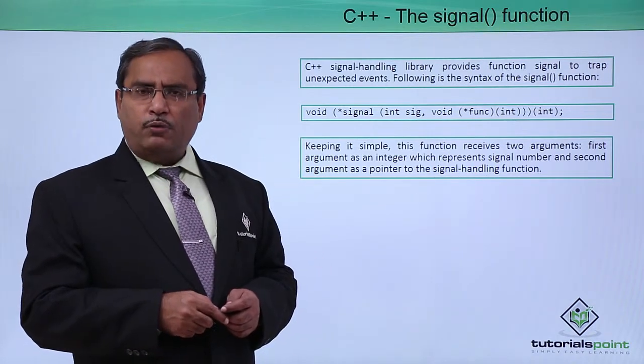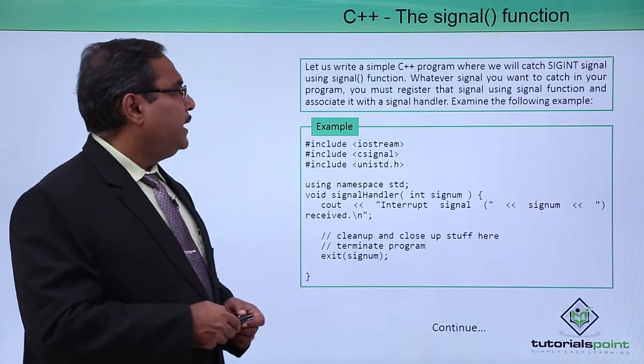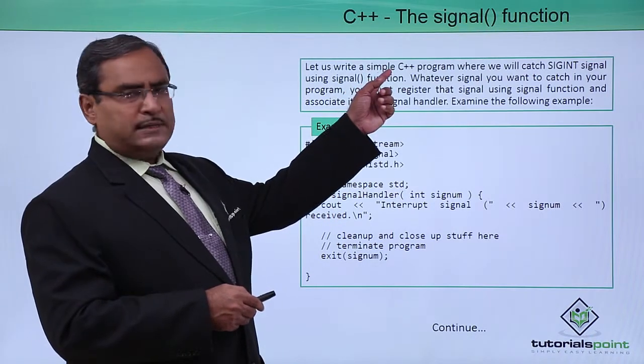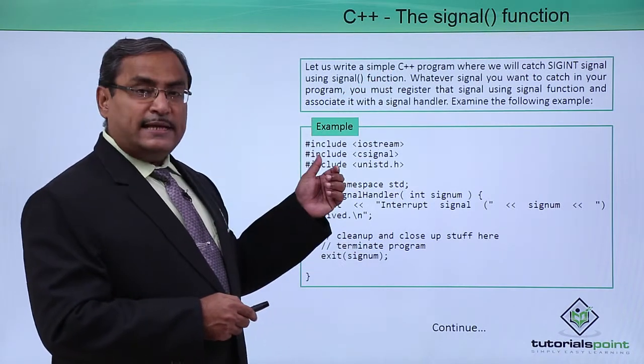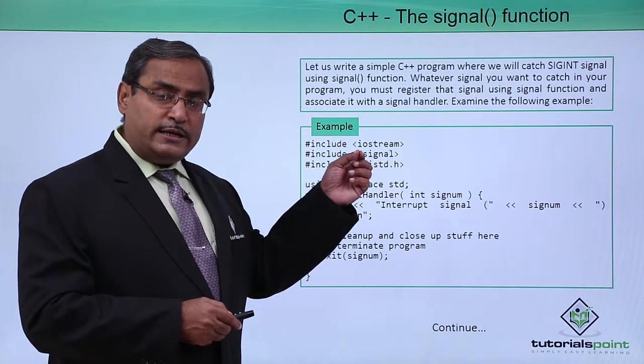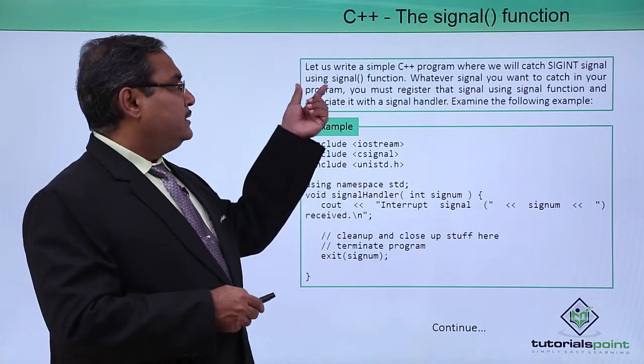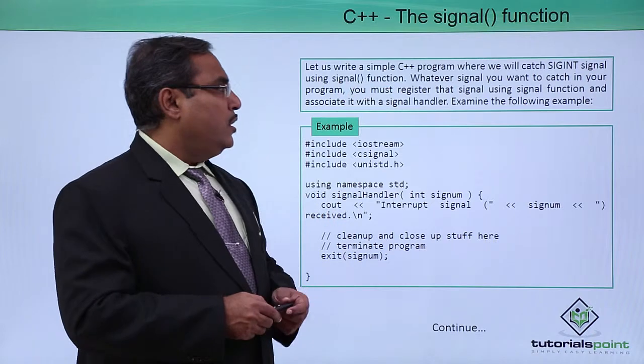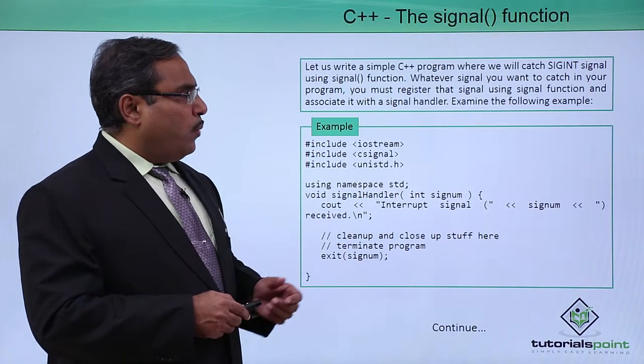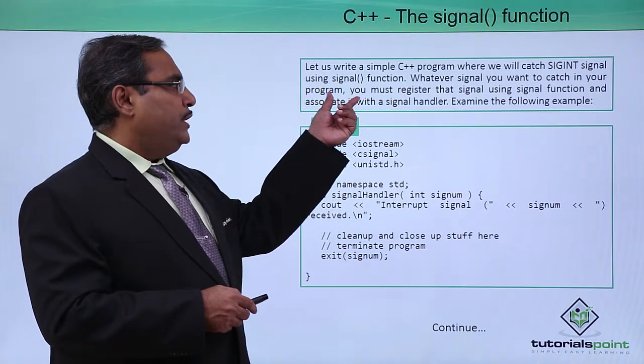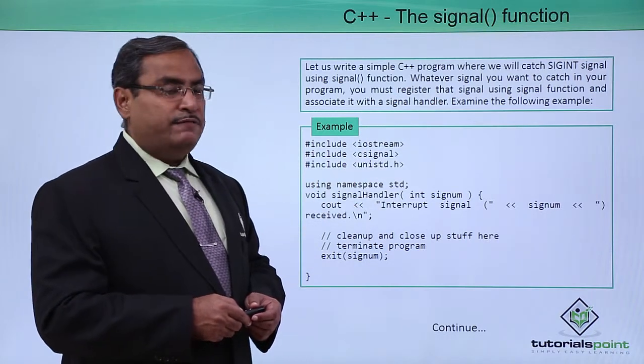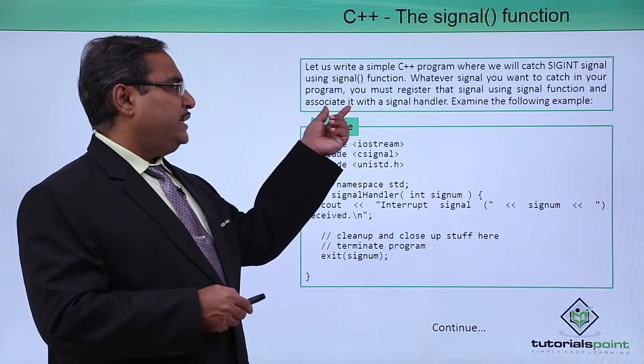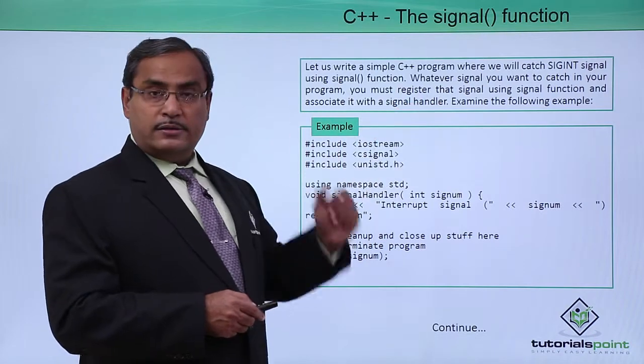I think it will be better if you go for one sample code. Let us write a C++ sample code where we will catch SIGINT, all these letters are written in capital letters, signal using SIGNAL function. Whatever signal you want to catch in your program, you must register the signal using the SIGNAL function and associate it with a SIGNAL handler.